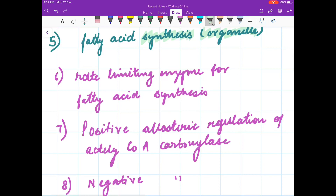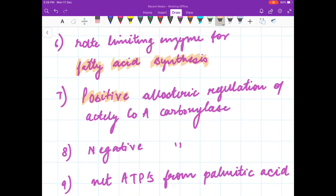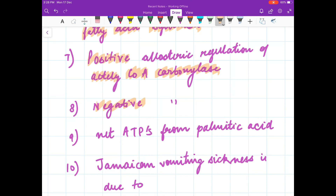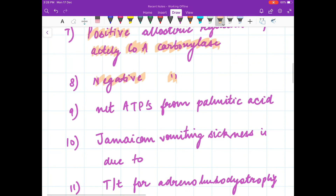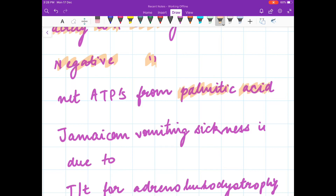What is the rate limiting enzyme for fatty acid synthesis? What is the positive allosteric regulation of acetyl-CoA carboxylase? What is the negative allosteric regulation of acetyl-CoA carboxylase?